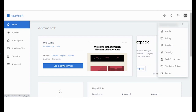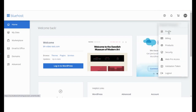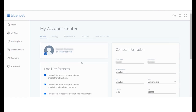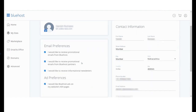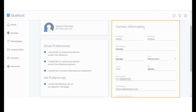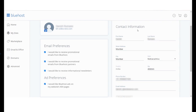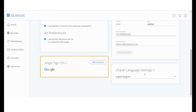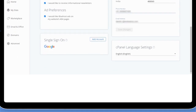Your profile is where you can edit and update all your personal information. Change your preferences, update your contact information and language preferences. You can also have a single sign-on with your Google account.